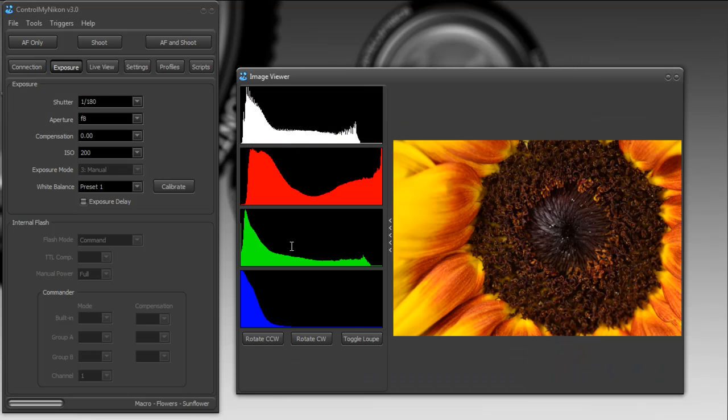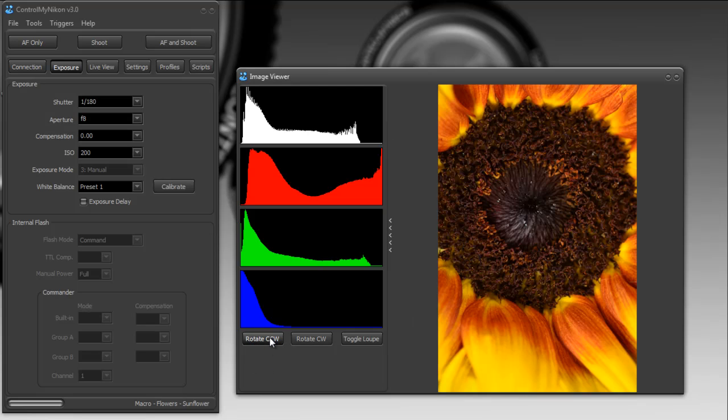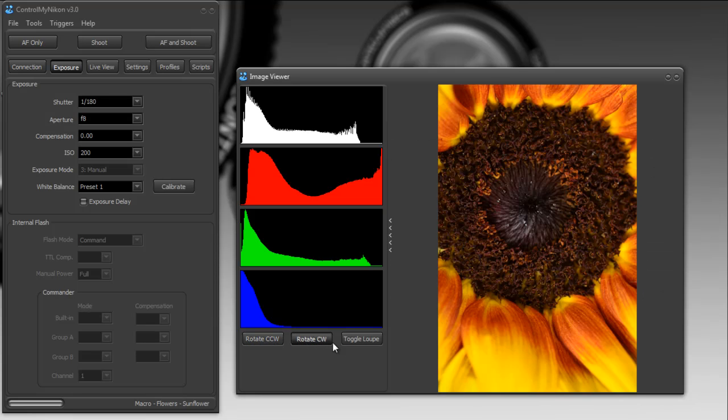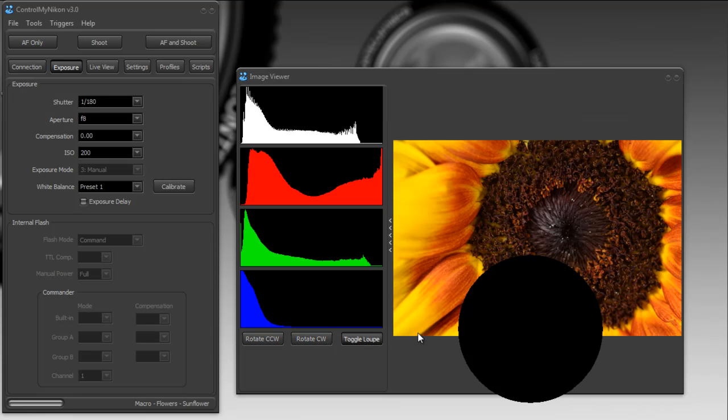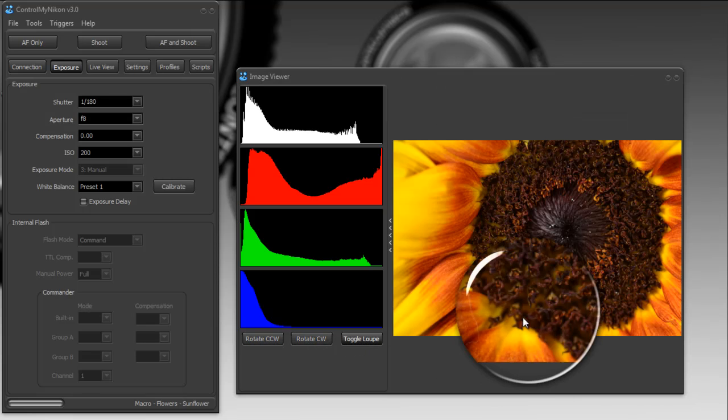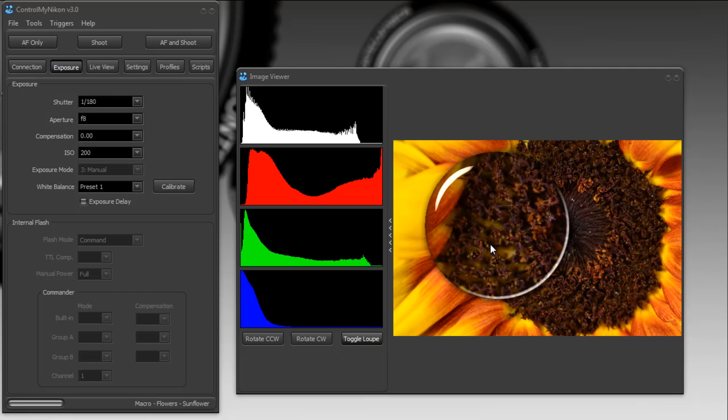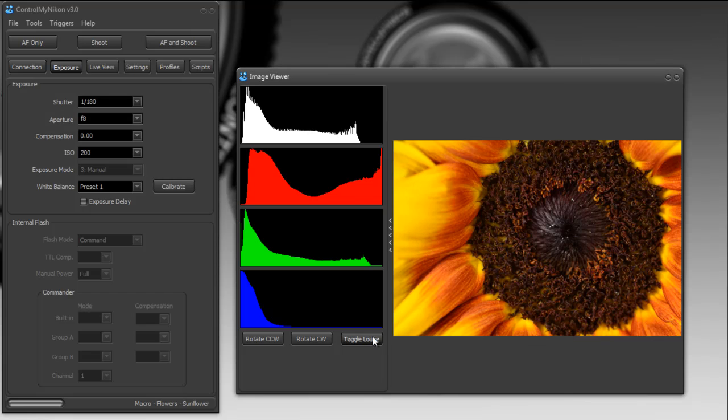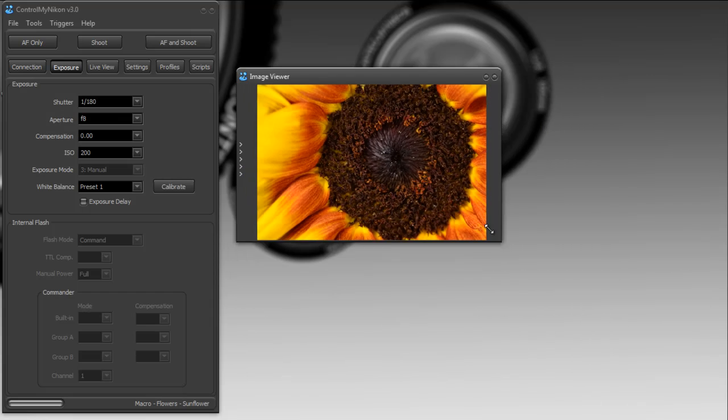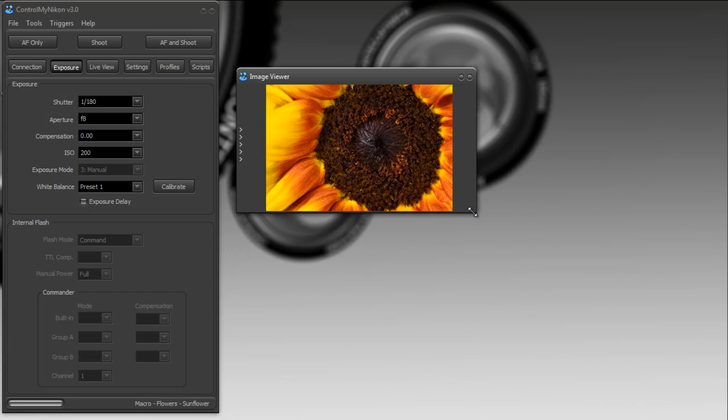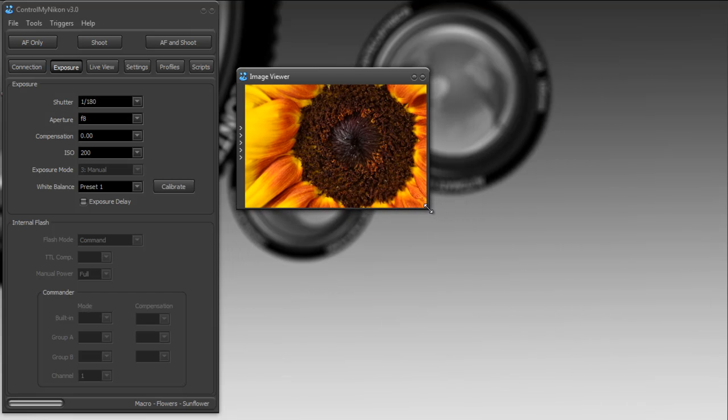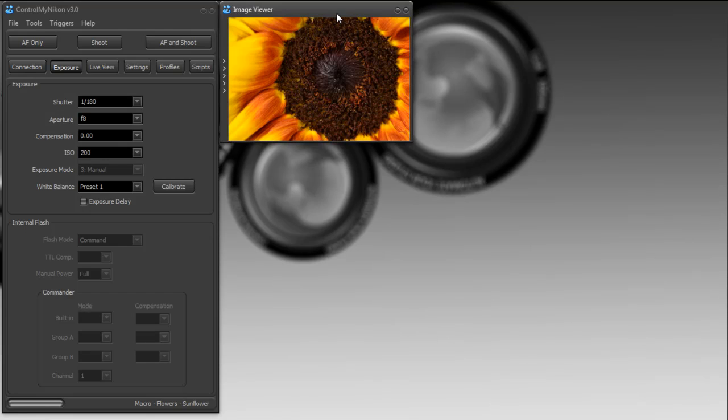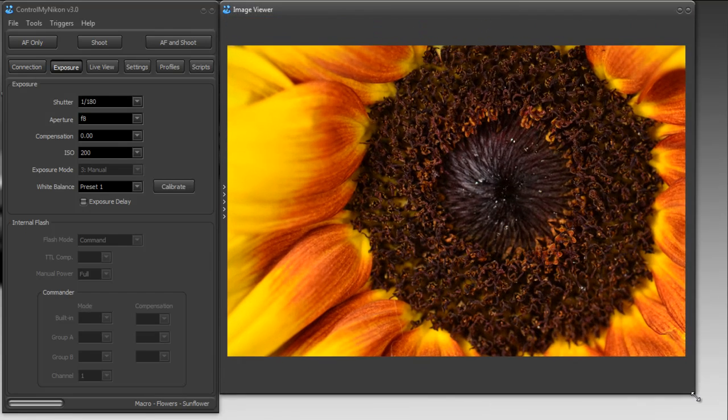You can rotate the image if you need to. You can also turn a loop on and off to magnify at any time. You can resize this image, so if you're using a netbook you can make it quite small if needed, or if you have an extra monitor you can move it onto an extra monitor and make it quite big.